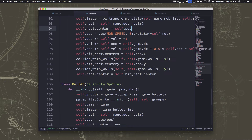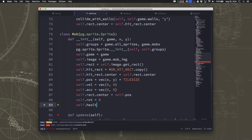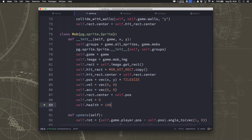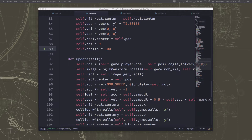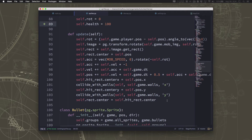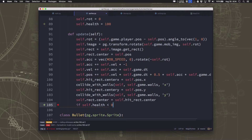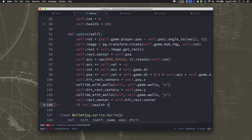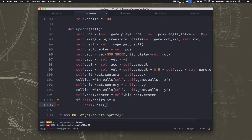Over here on our class mob, they have a health of 100. Every time a bullet hits it, we just want to subtract the bullet damage from the health. Then in the update method, if the health is ever less than or equal to 0, we call self.kill.